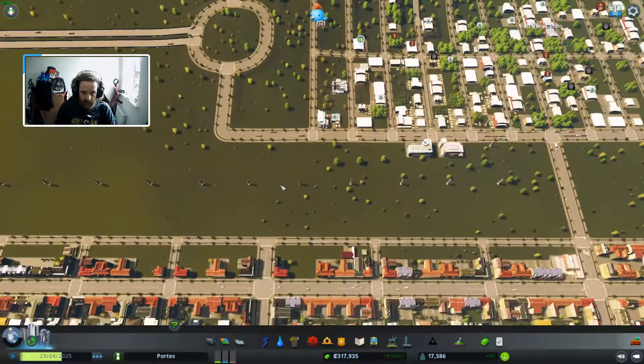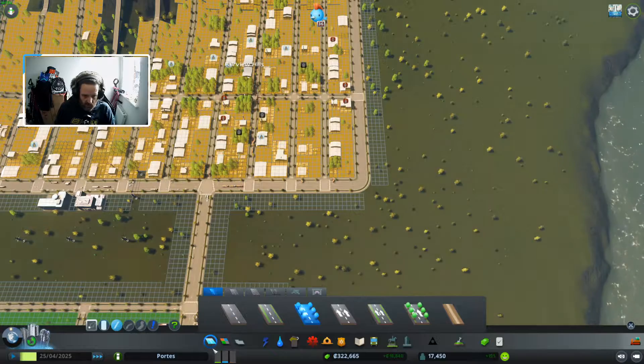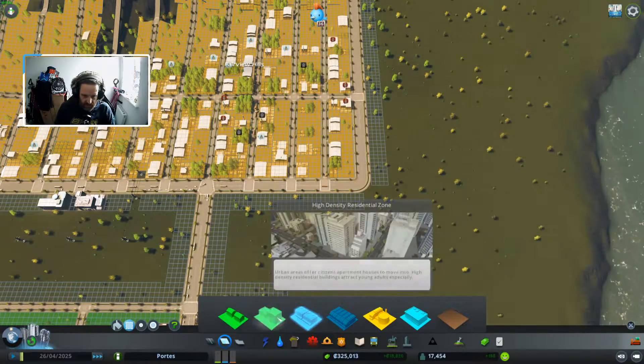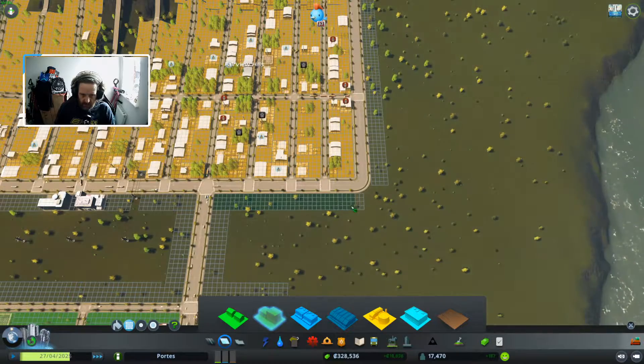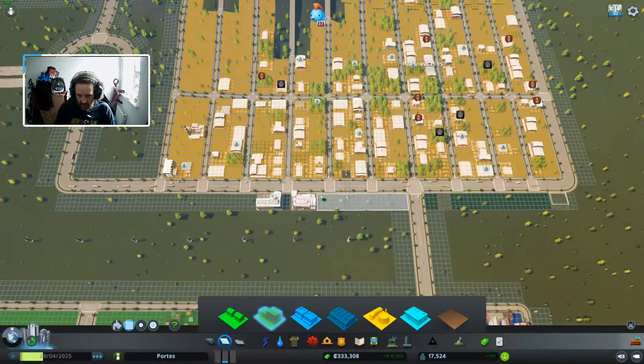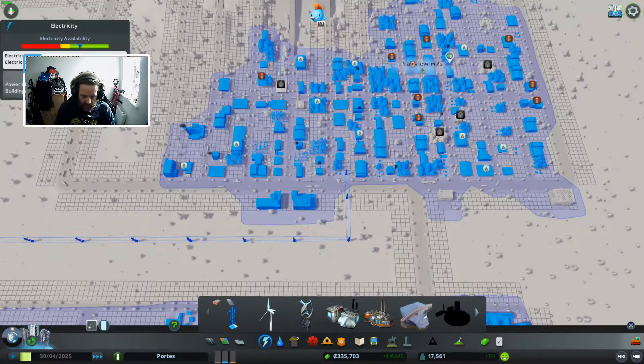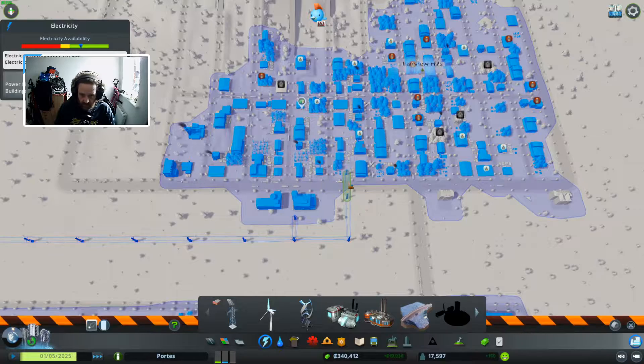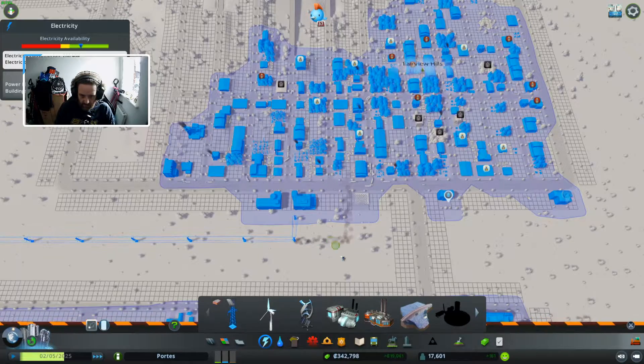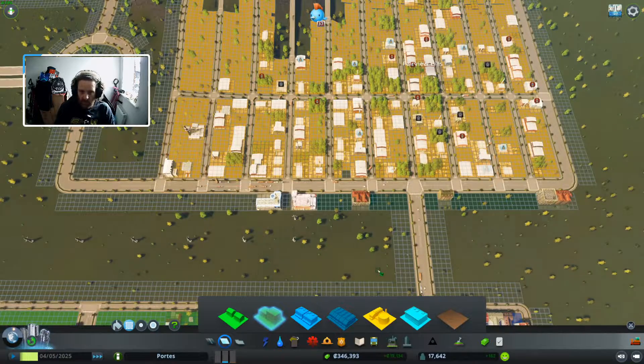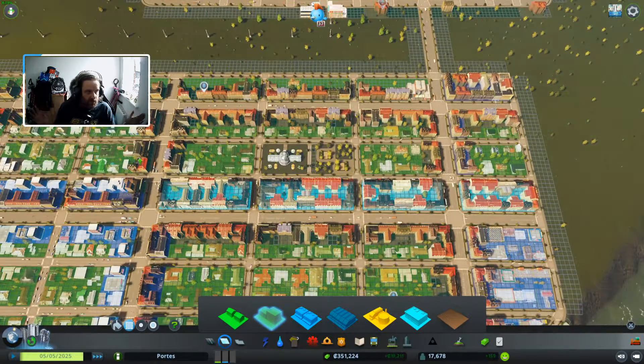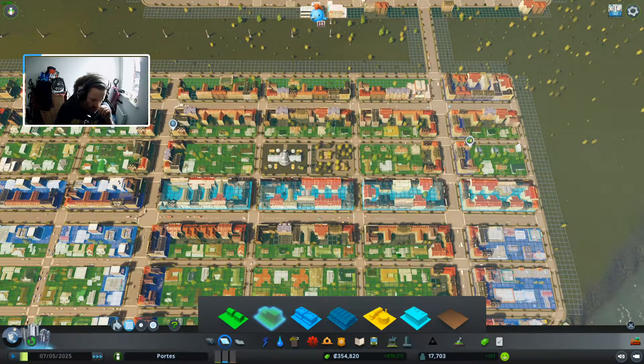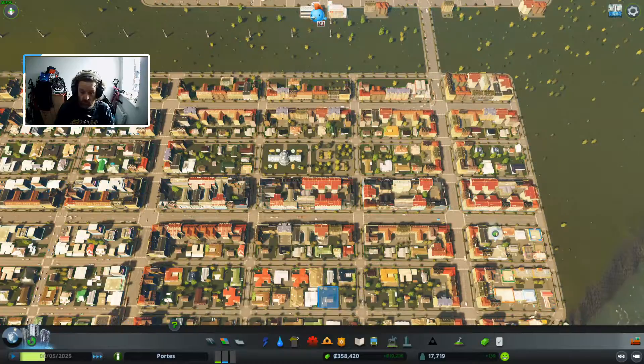We're getting more businesses up here which is more than I was expecting to be honest. So let's just put that there. Let's move that power line. There we go so now it's just a matter of waiting for the demand to spike.